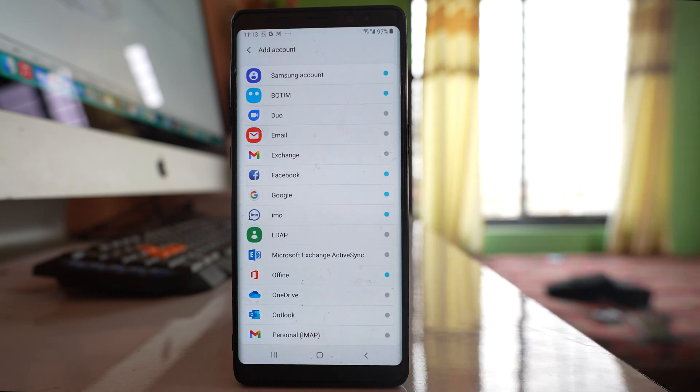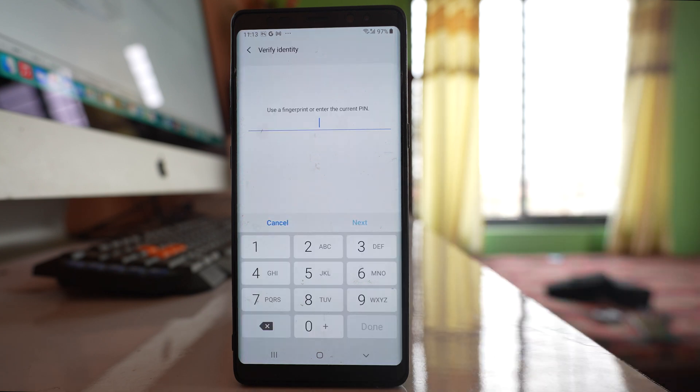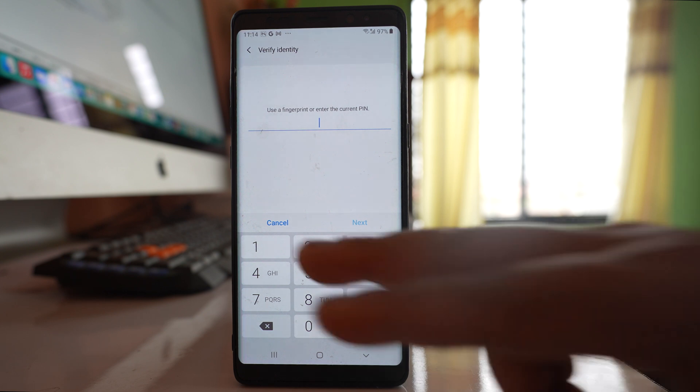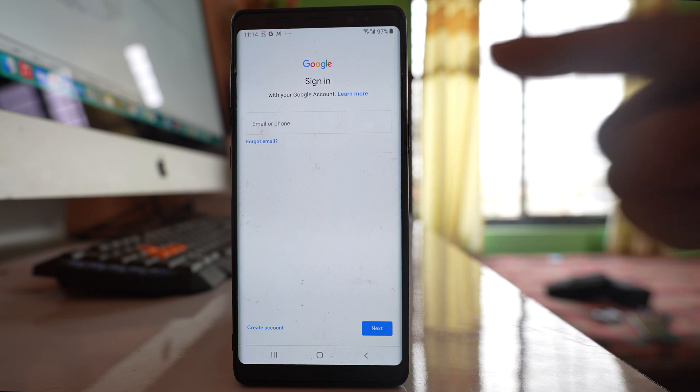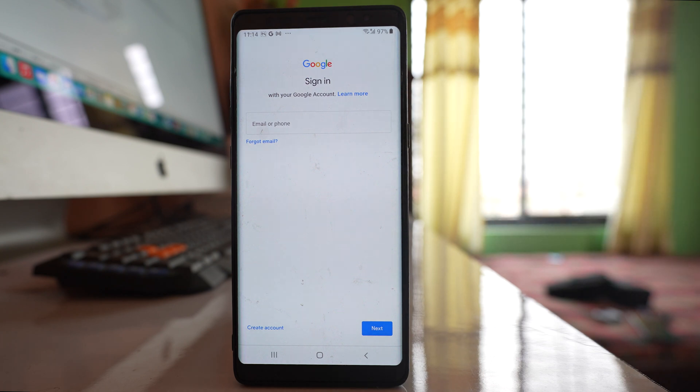Select Google. Now you have to use your PIN code or fingerprint which you used to lock the device. After that, enter the Gmail account where you transferred the contacts.